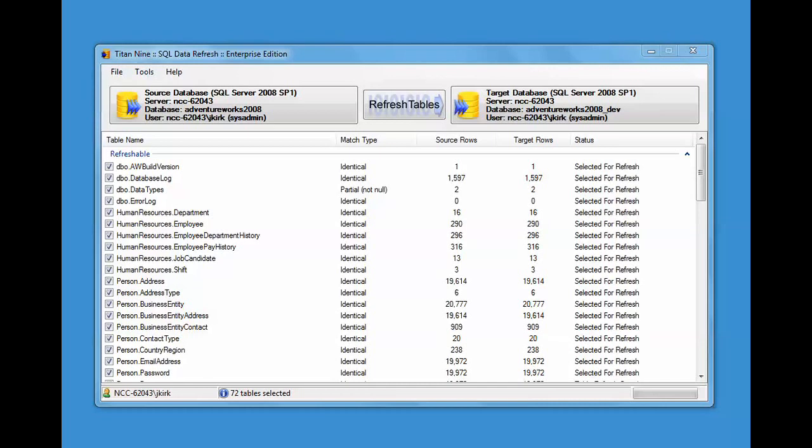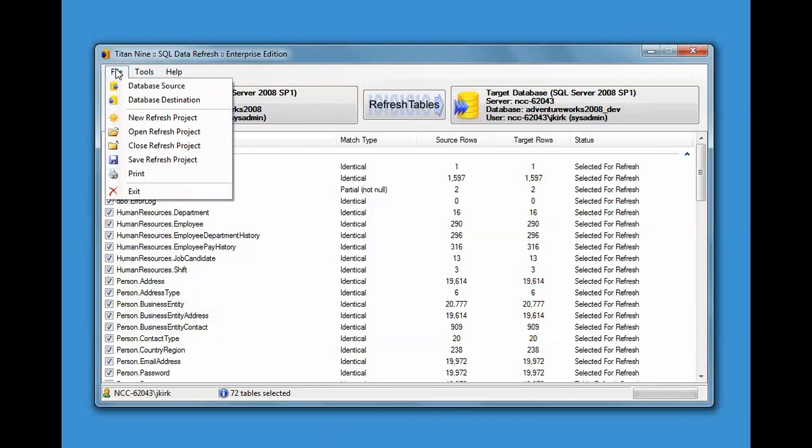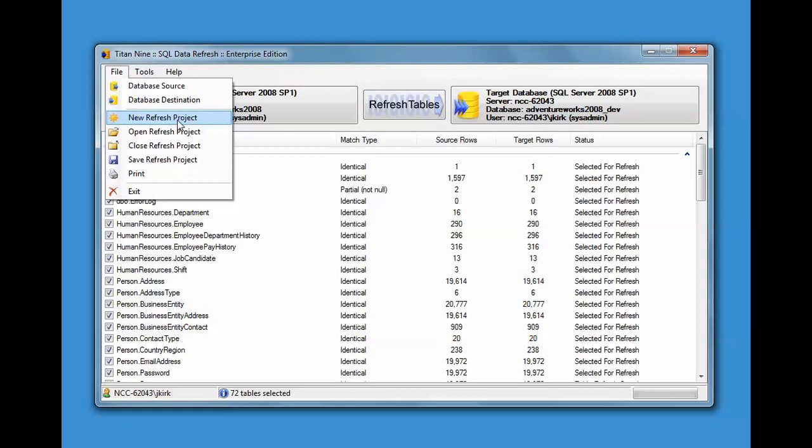First thing we're going to talk about is projects. If you're finding yourself refreshing the same databases over and over again, what you can do is create projects. You can create a new project and save the source database, the destination database, and the tables that you select.